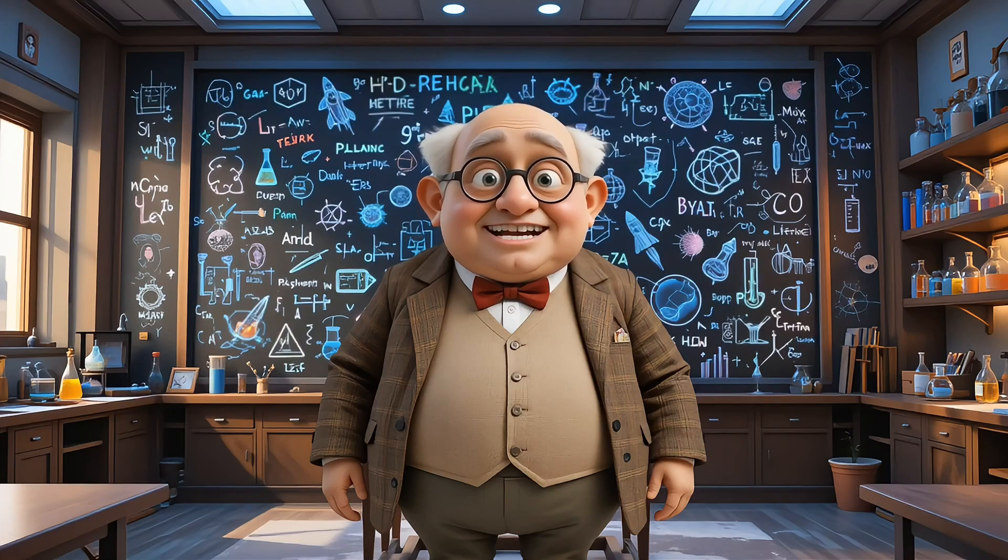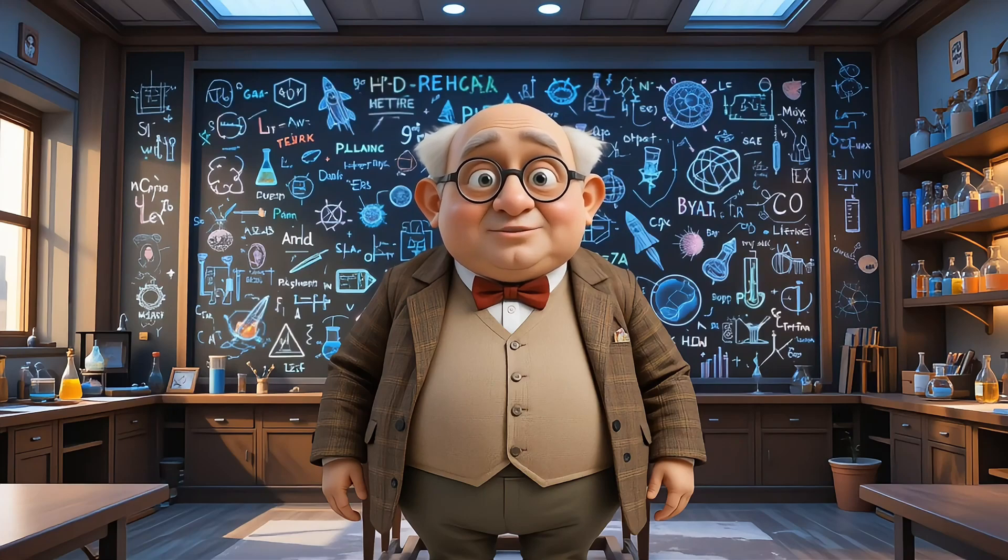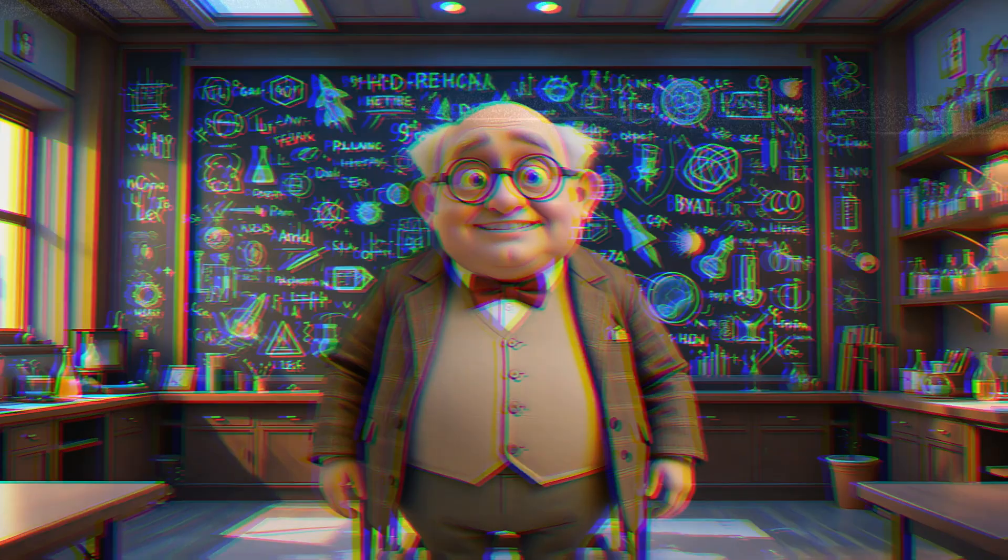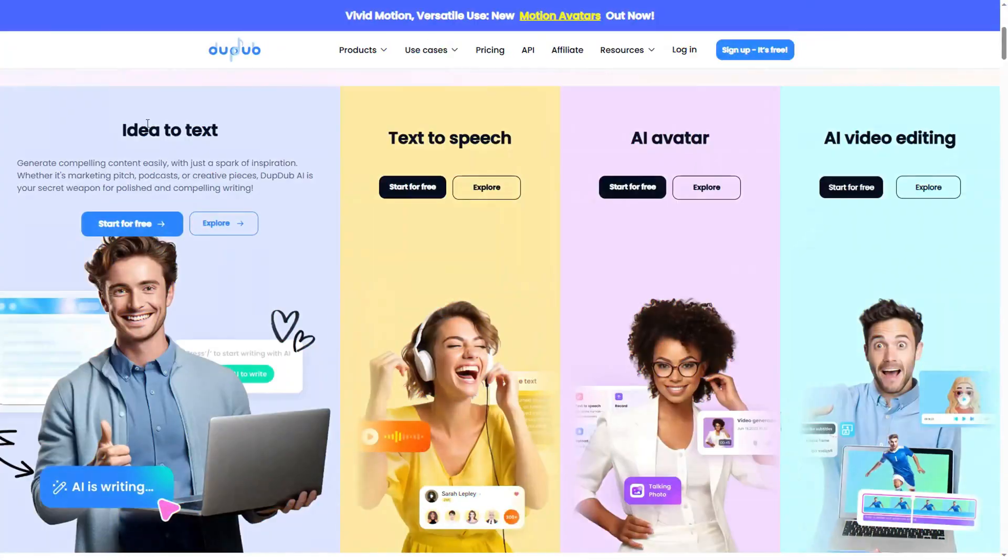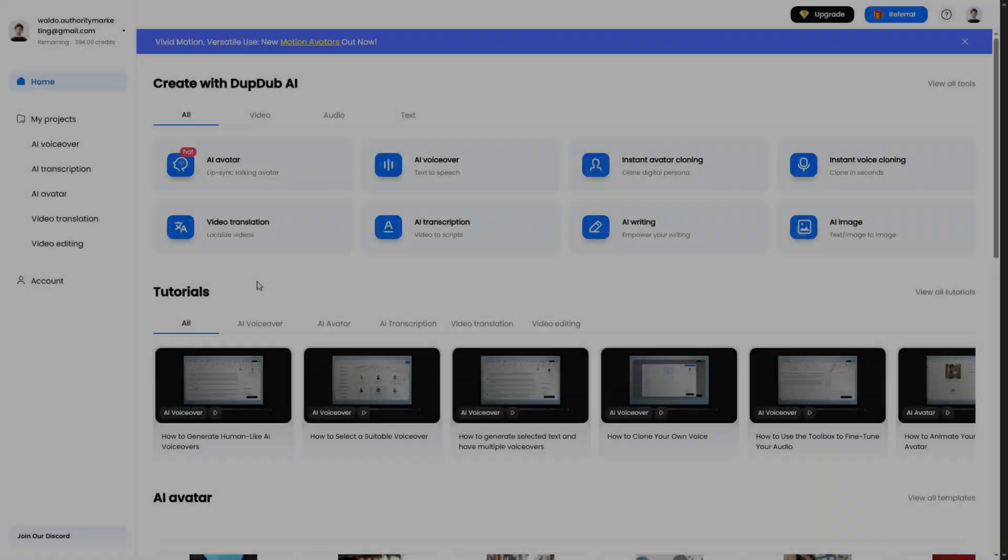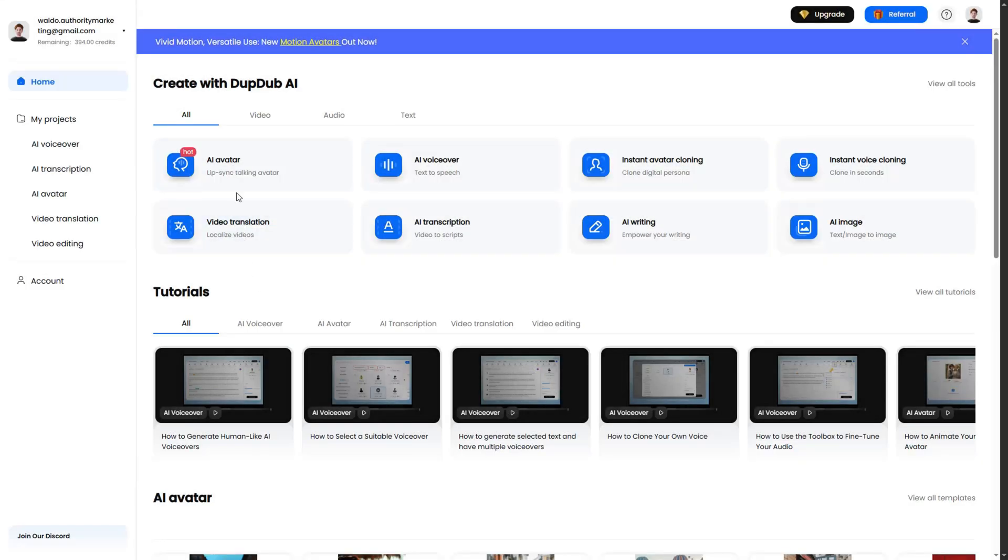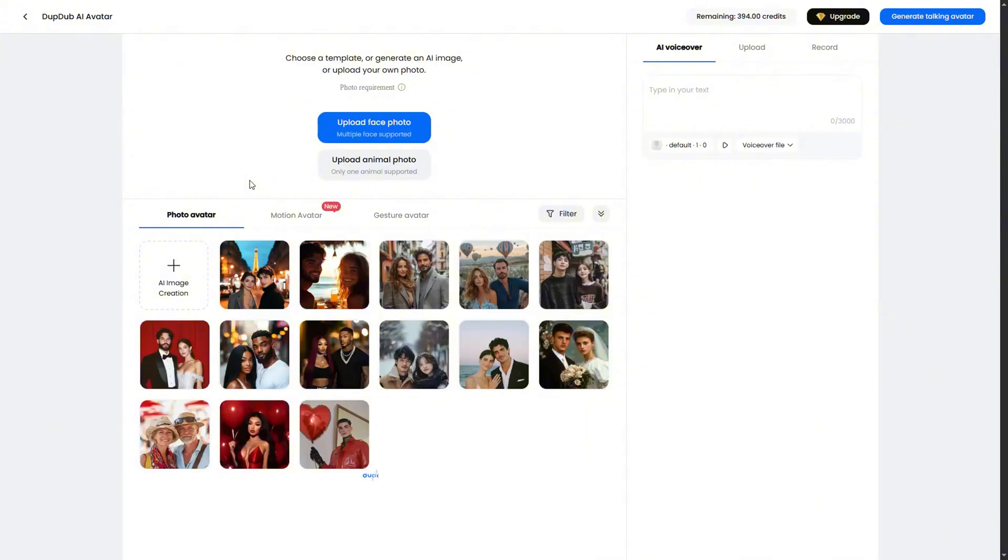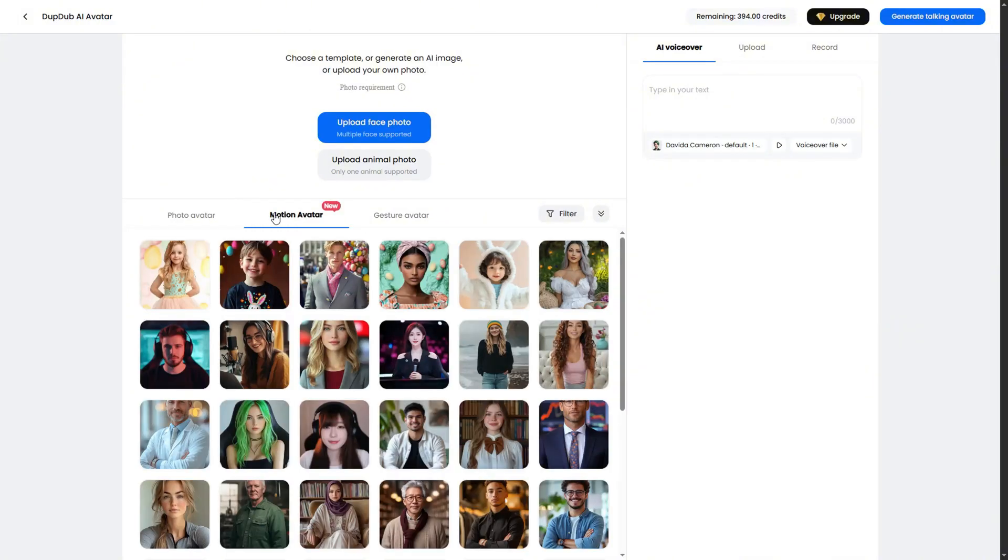That heat from the atom splitting turns water into steam. A video you just saw I made using DubDub. DubDub is an AI tool that allows you to lip-sync any image, and they have some really good quality voices to choose from. Now, to start creating, click on AI avatar. This will take you into the lip-sync window.